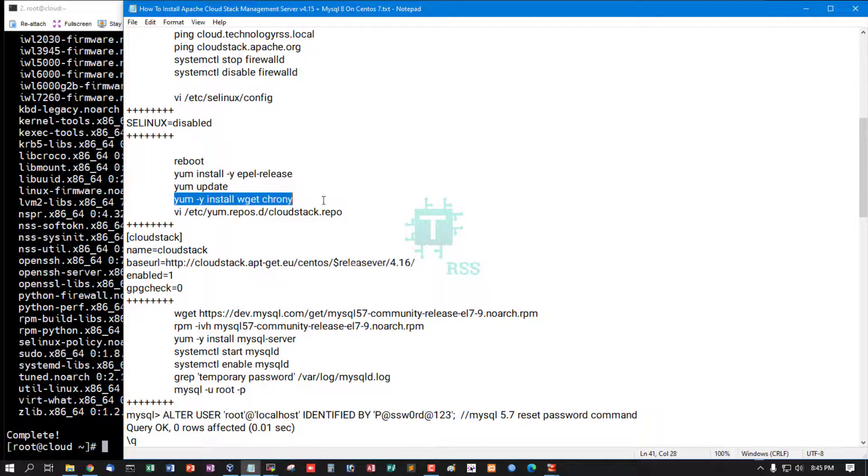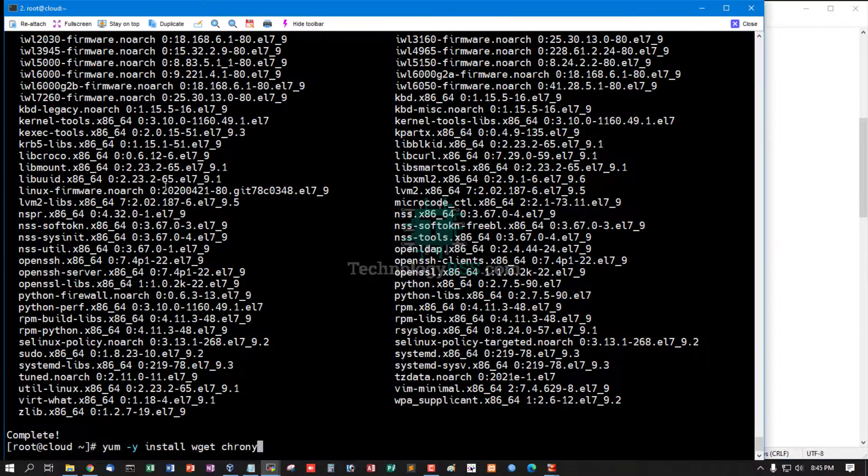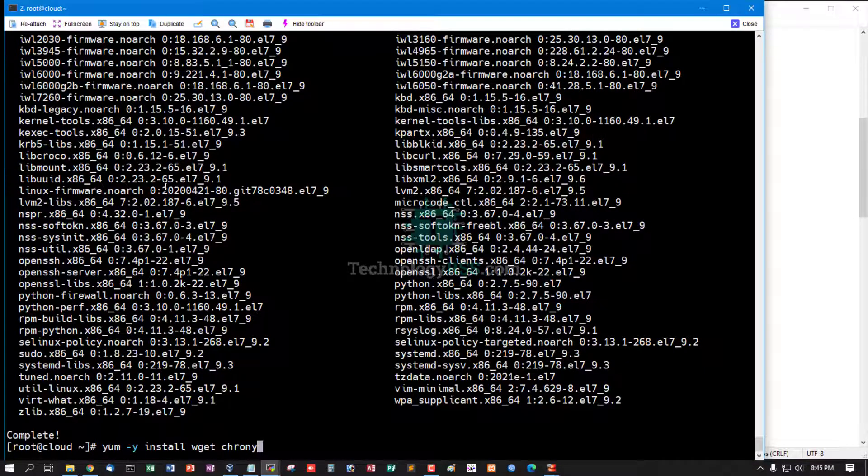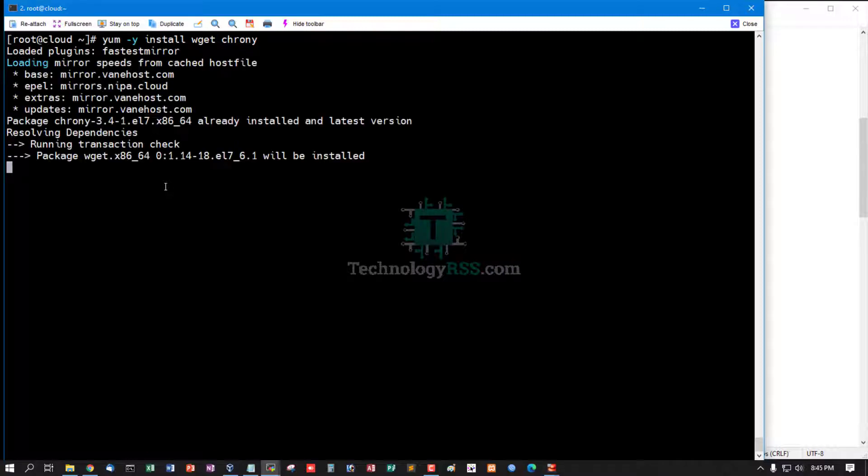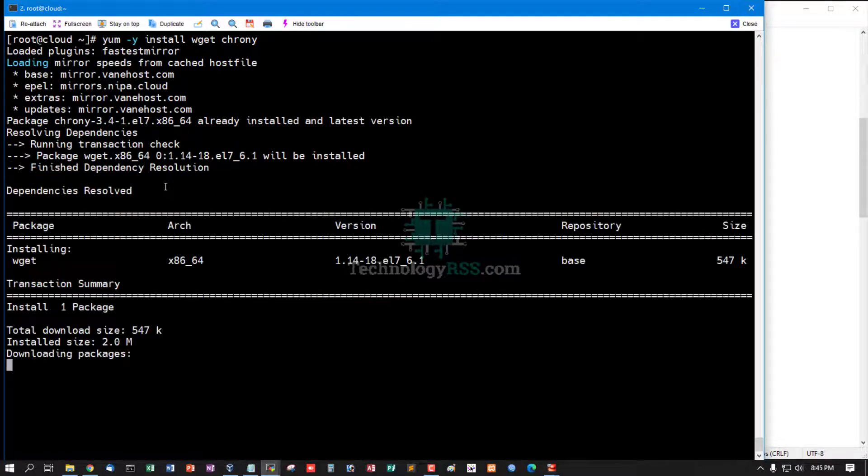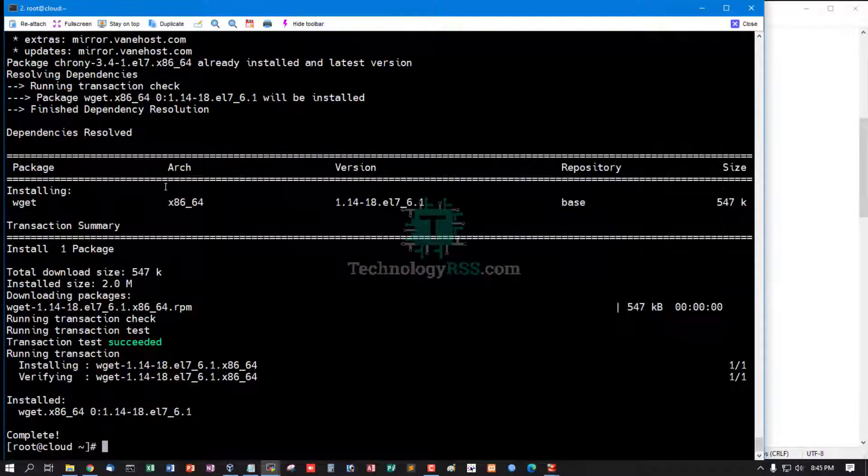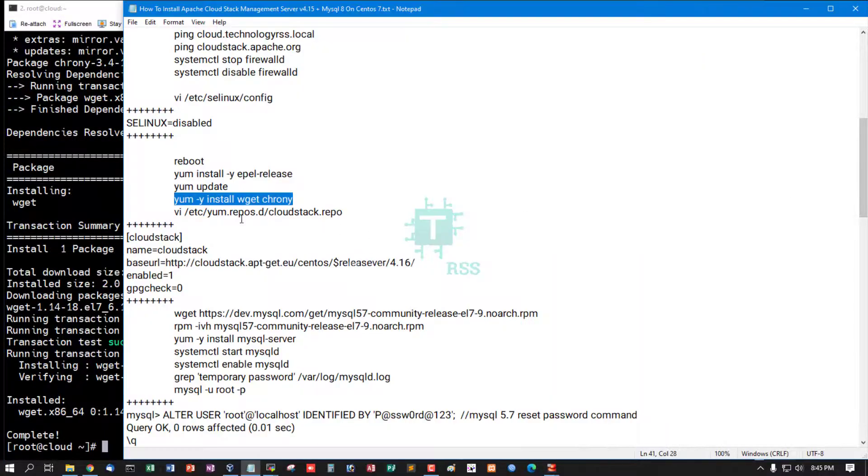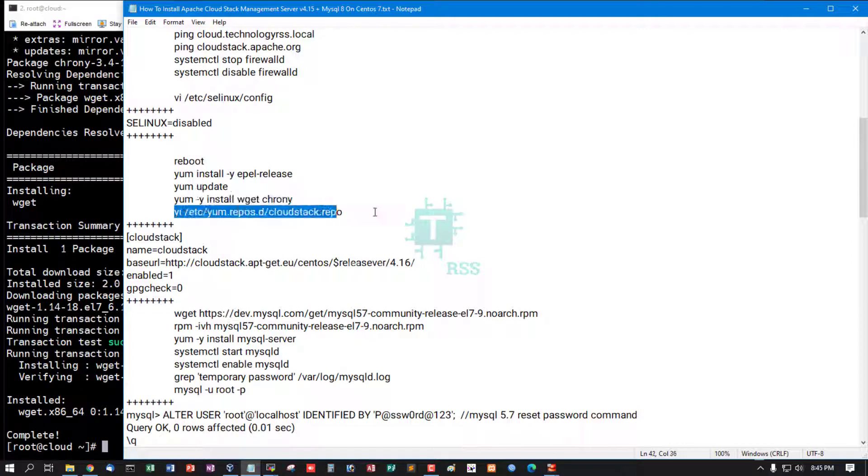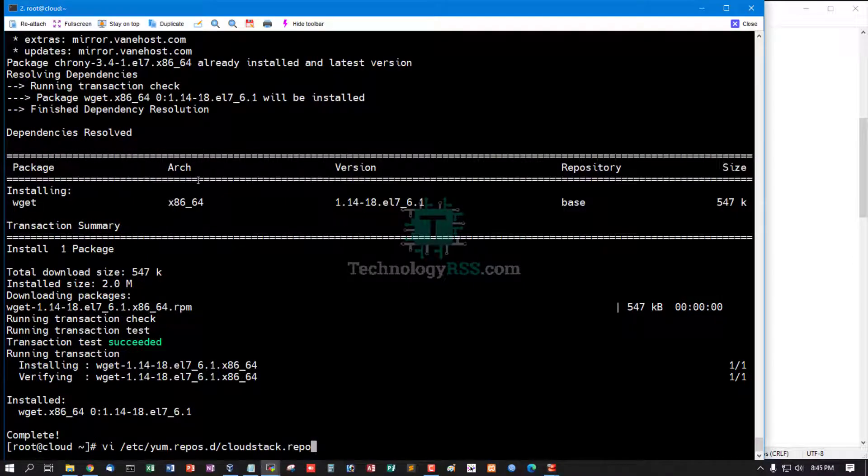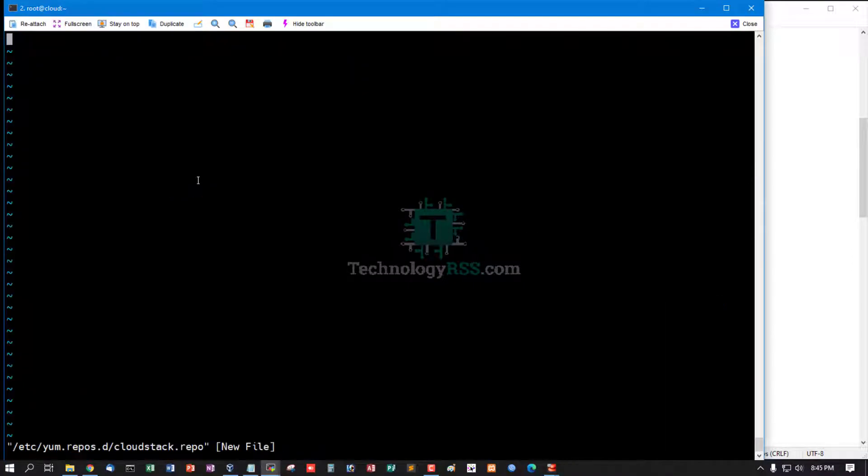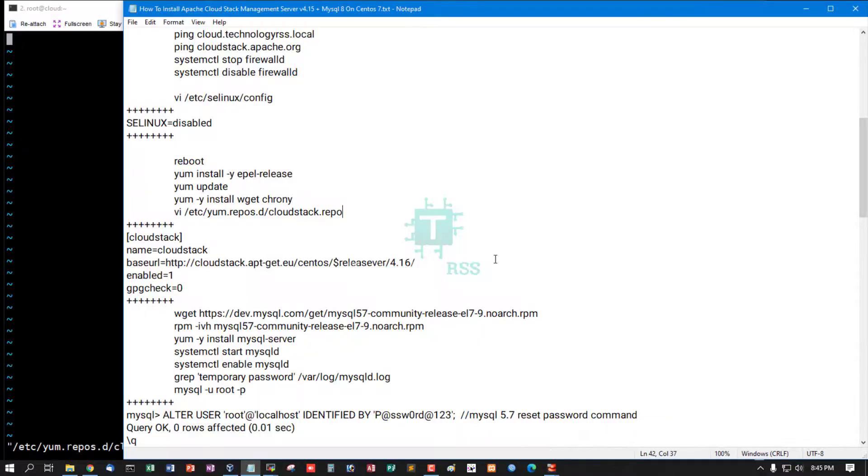Now install wget and crony for time synchronization. Installation complete. Now add CloudStack latest repo 4.16, then save and exit.